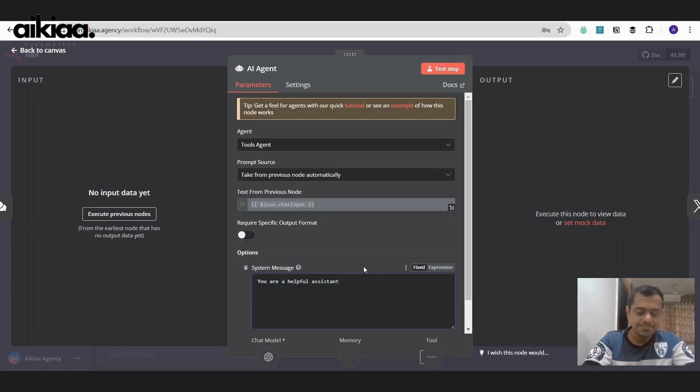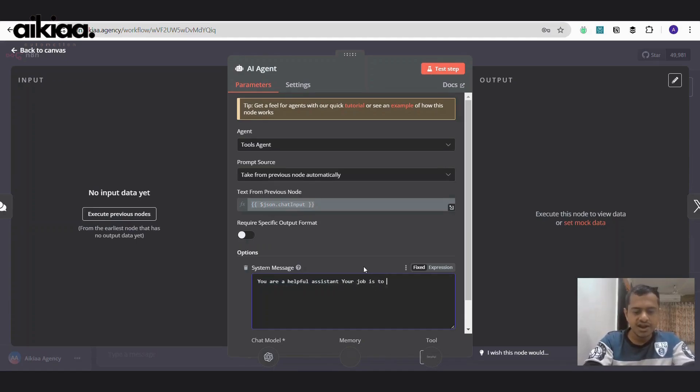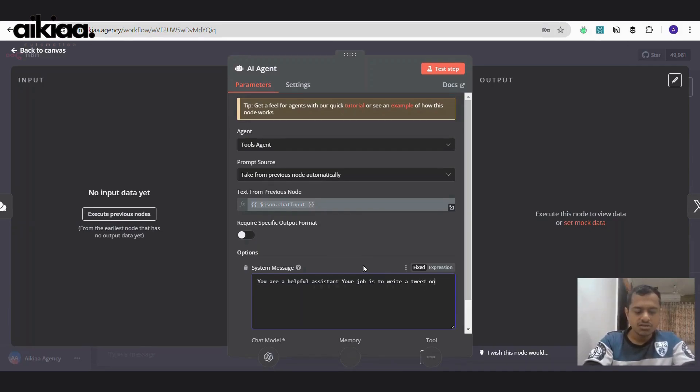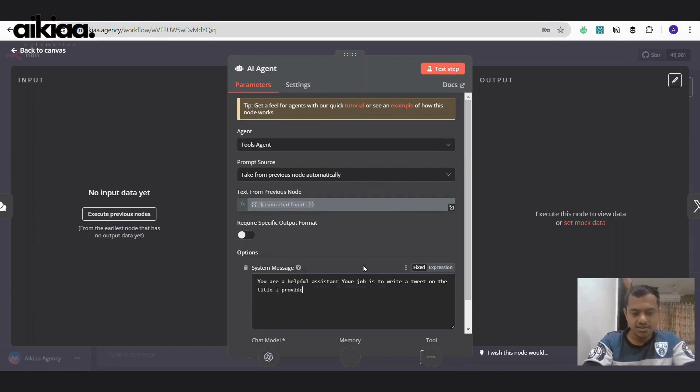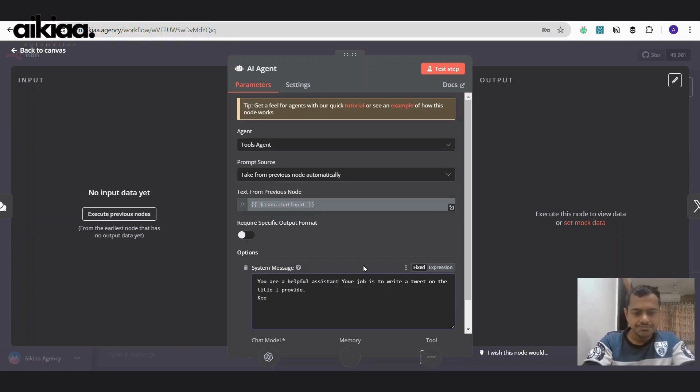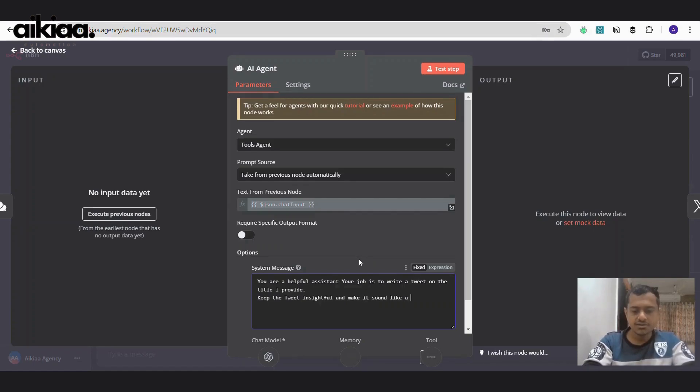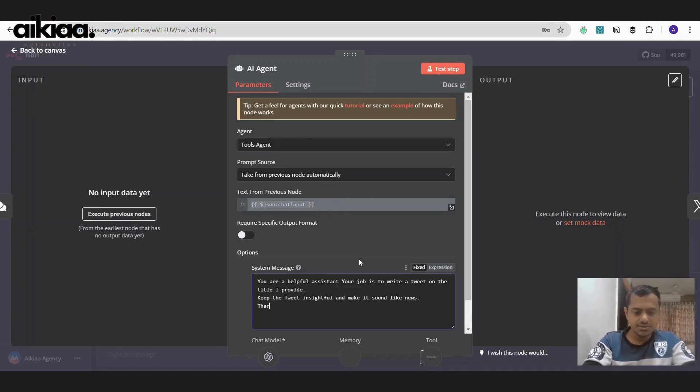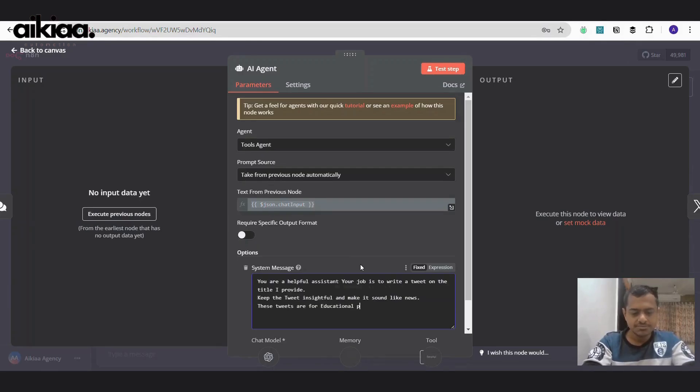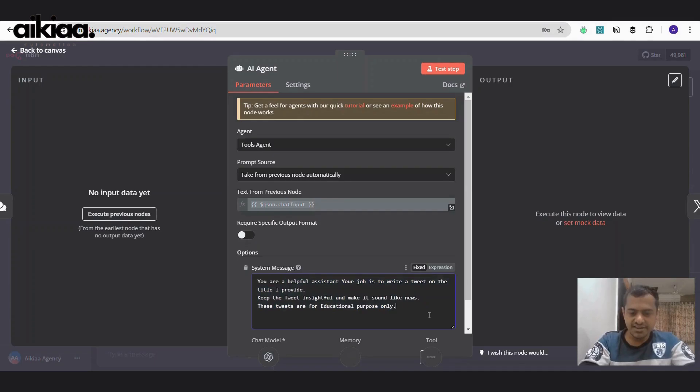Now we need to write a prompt to tell it what to do with that text or that title. So you are a helpful assistant. Your job is to write a tweet on the title I provide, keep the tweet insightful and make it sound like news. And there we have it. Our prompt is ready.